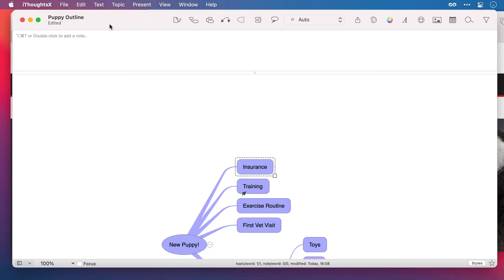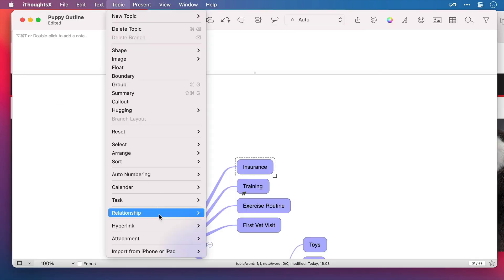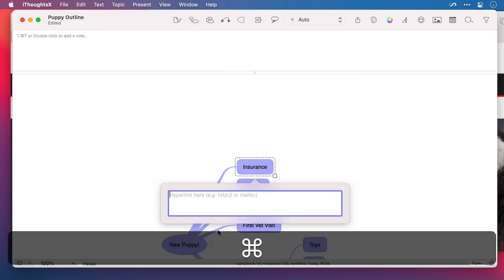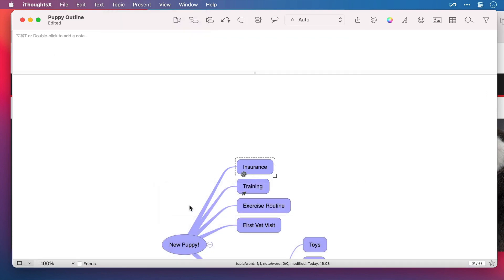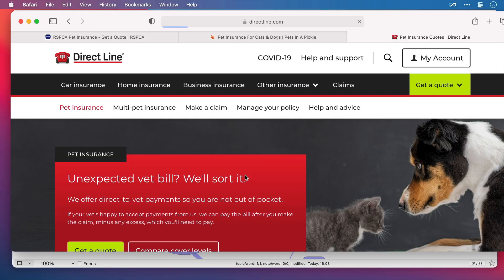I'll go back to Topic, Hyperlink, and Edit. I'll paste it in. And now I can click on the link to open that particular page.